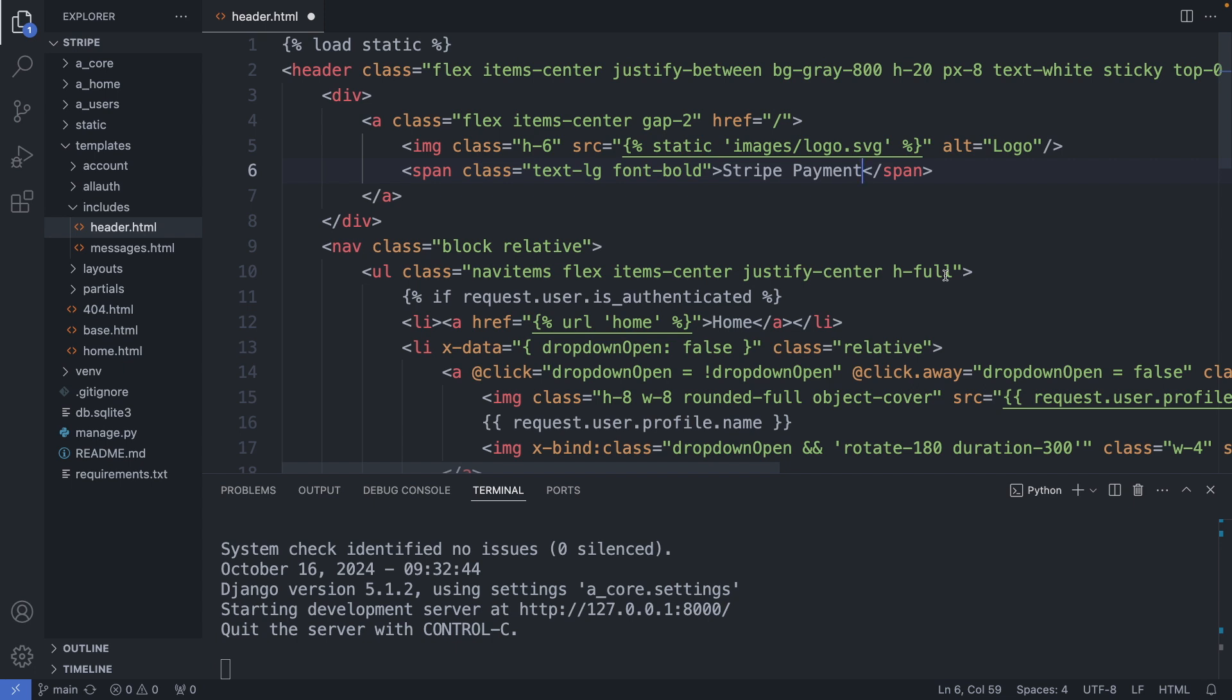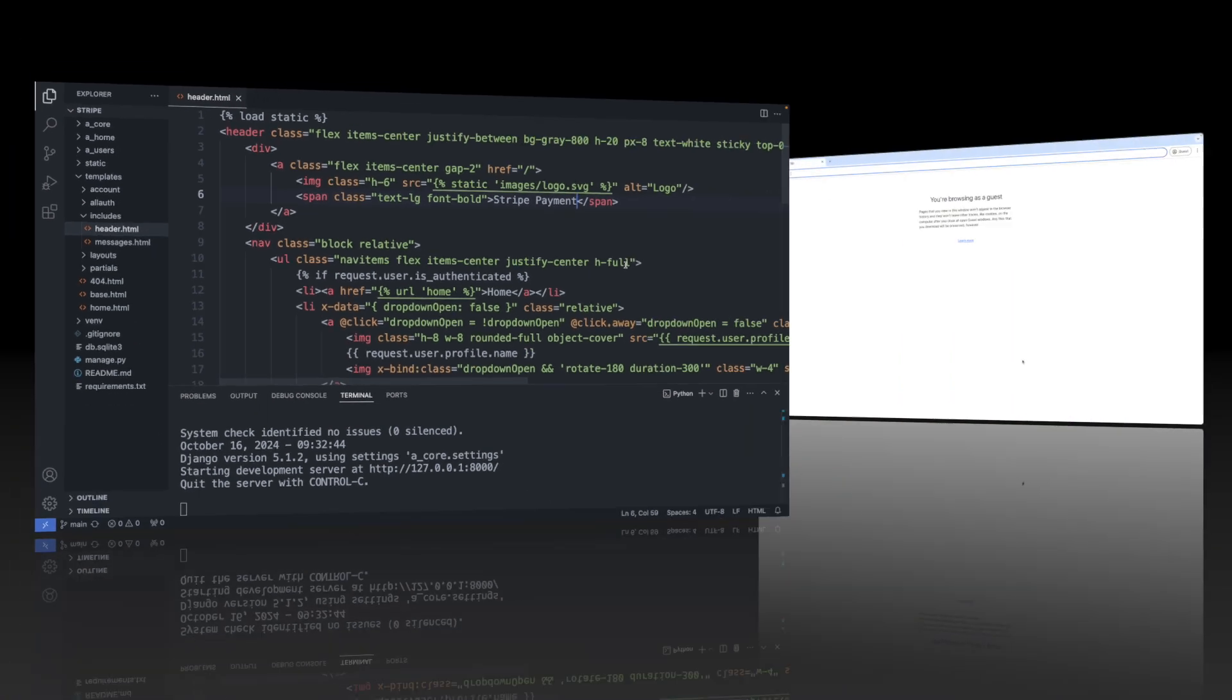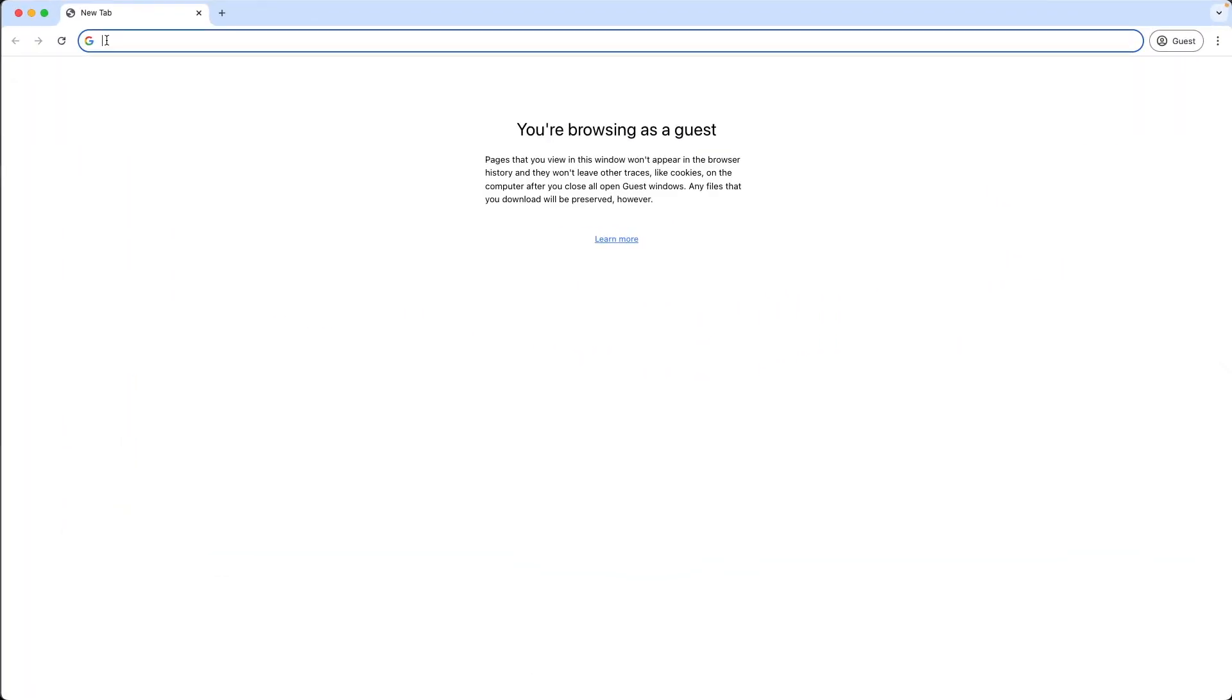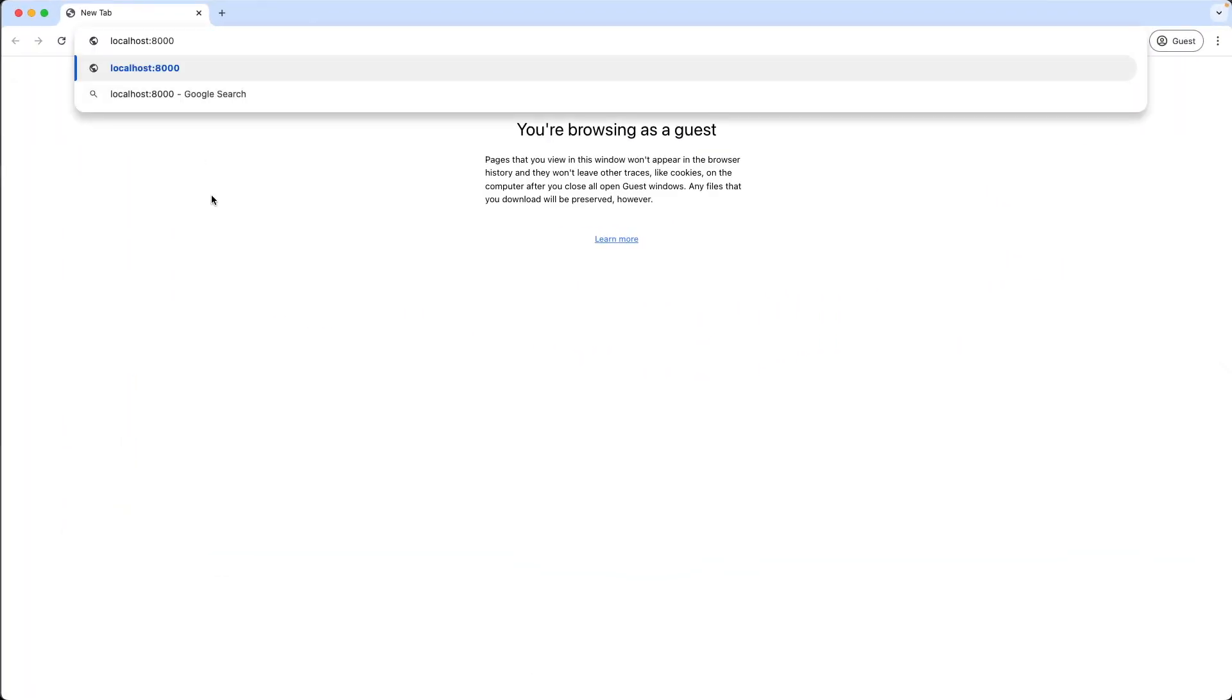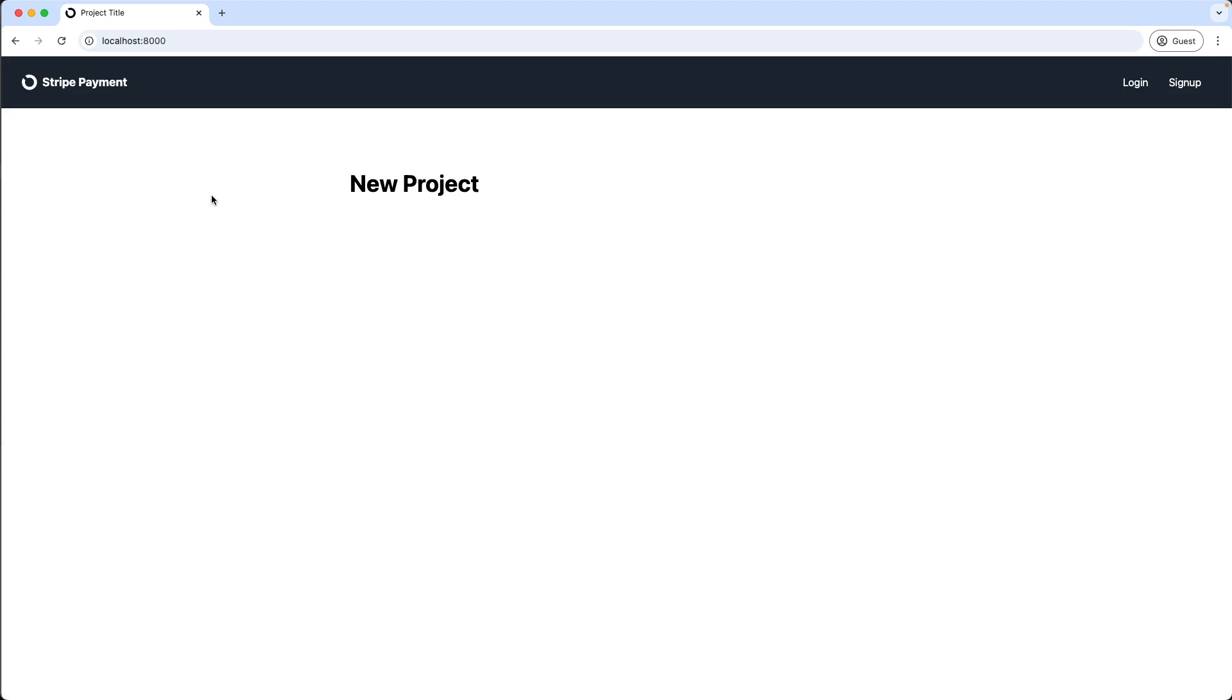Okay, save this file. Then I go to localhost colon 8000. And here I have a new Django project.